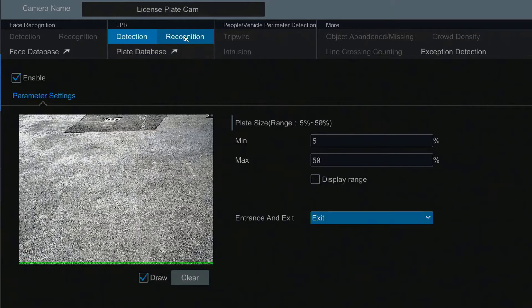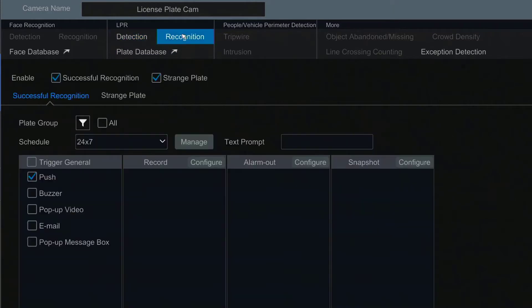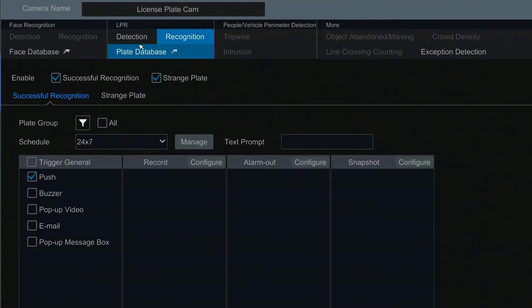Next, let's review the recognition section. Be aware of the difference between detection and recognition. Detection is only meant to identify whether the object is a license plate or not, but recognition actually compares the plate to previously detected license plates or plates entered into the database. For best results both successful recognition and strange plate should be enabled.